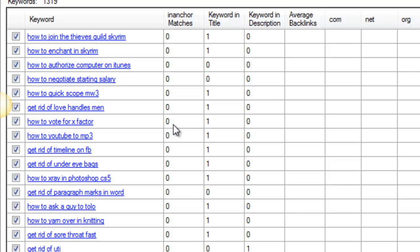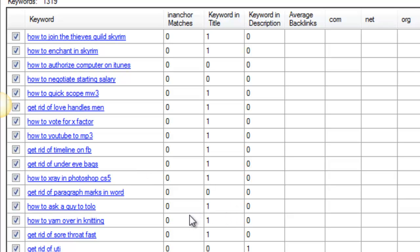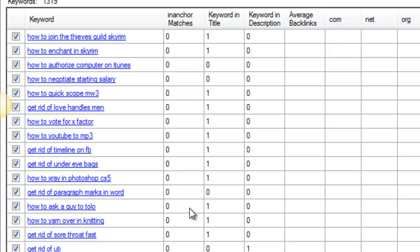And if you don't have that course, the gentleman that's selling this software has rights to the course and he is including it. So if you purchase this software, you get it for free so that you can see the method behind the madness here, so to speak, on how to find low competition keywords, even though it might look like they're more competitive.